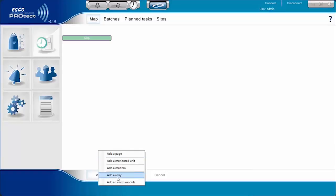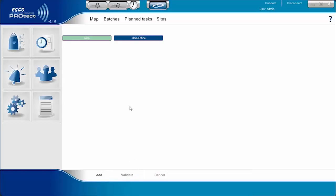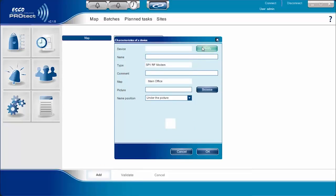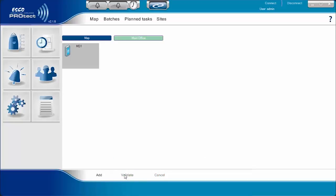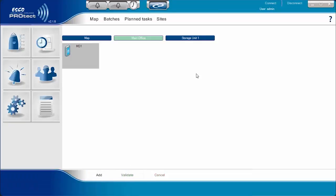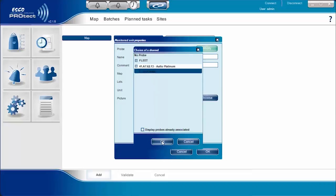To define the specific location of different ProTech devices connected within the facility, the user needs to create a page to represent the location where the ProTech device is connected. In this menu, the MD-1 is connected to the main office, while the ProTech UN-1 is directly connected on the freezer unit at the storage room.